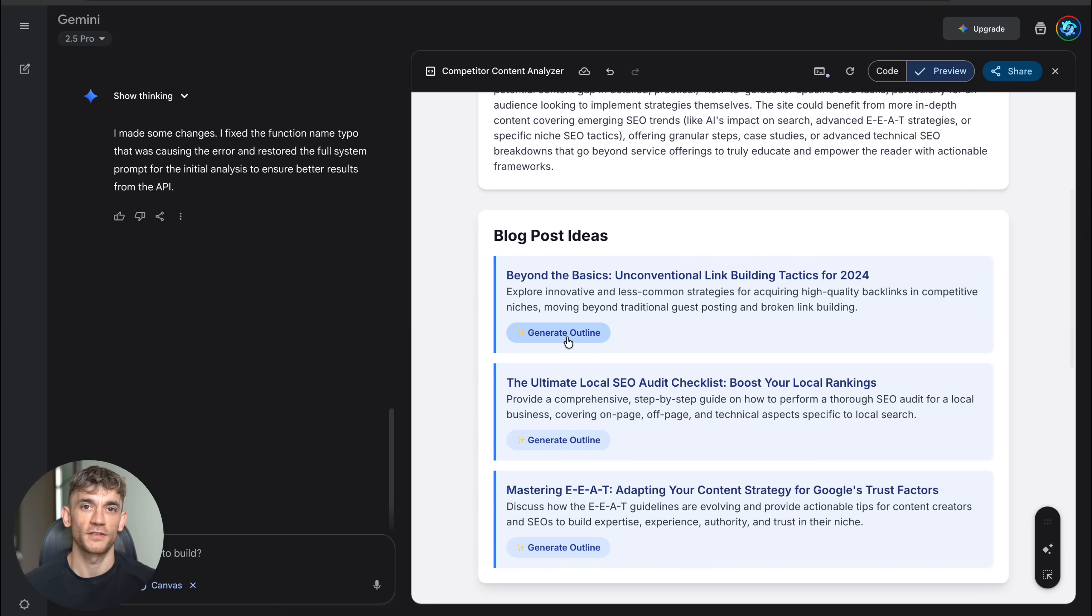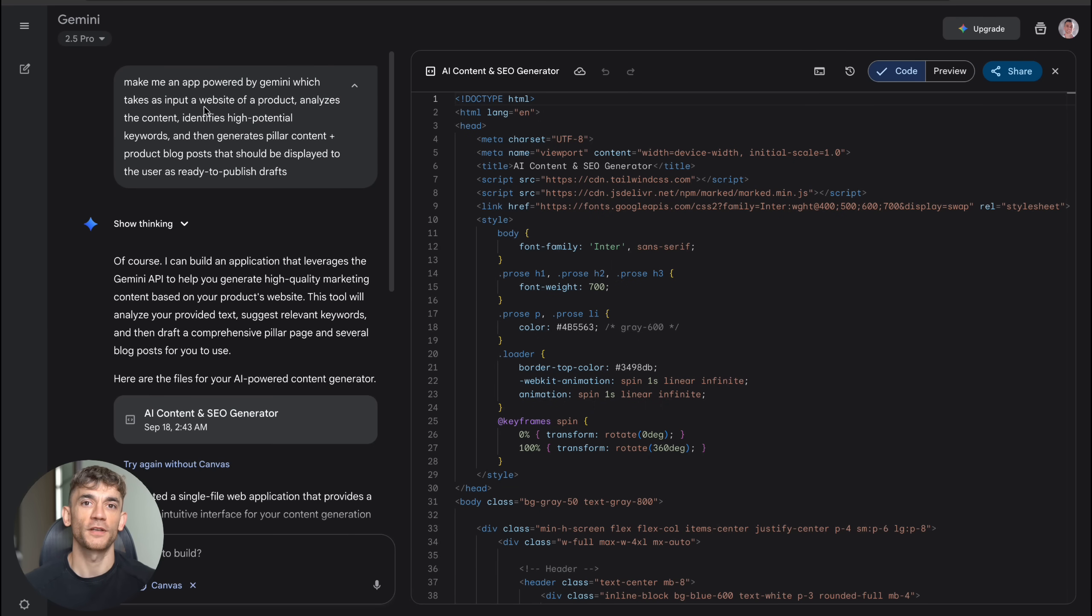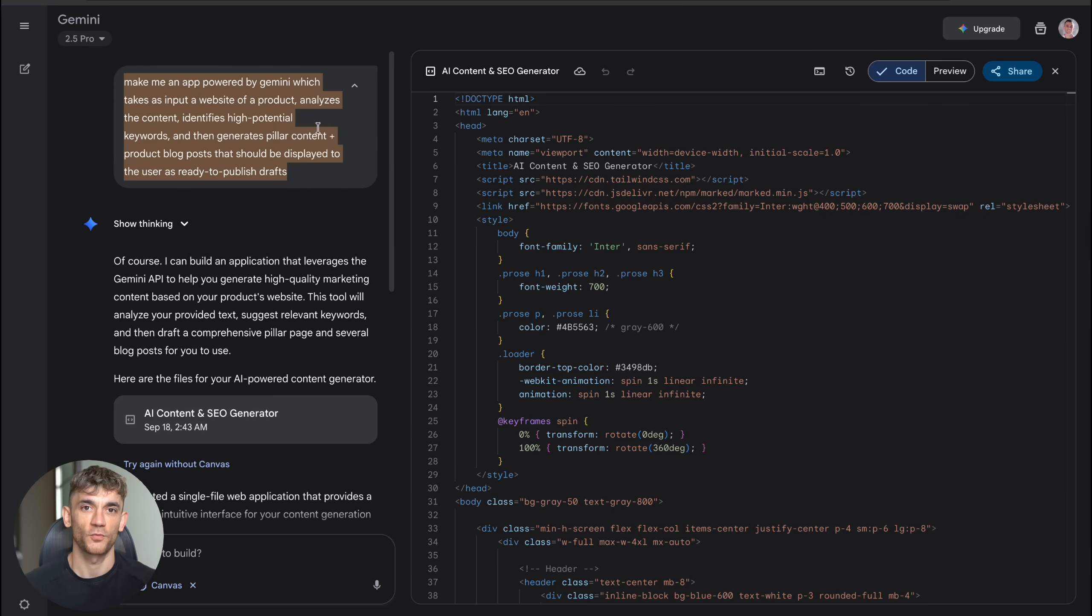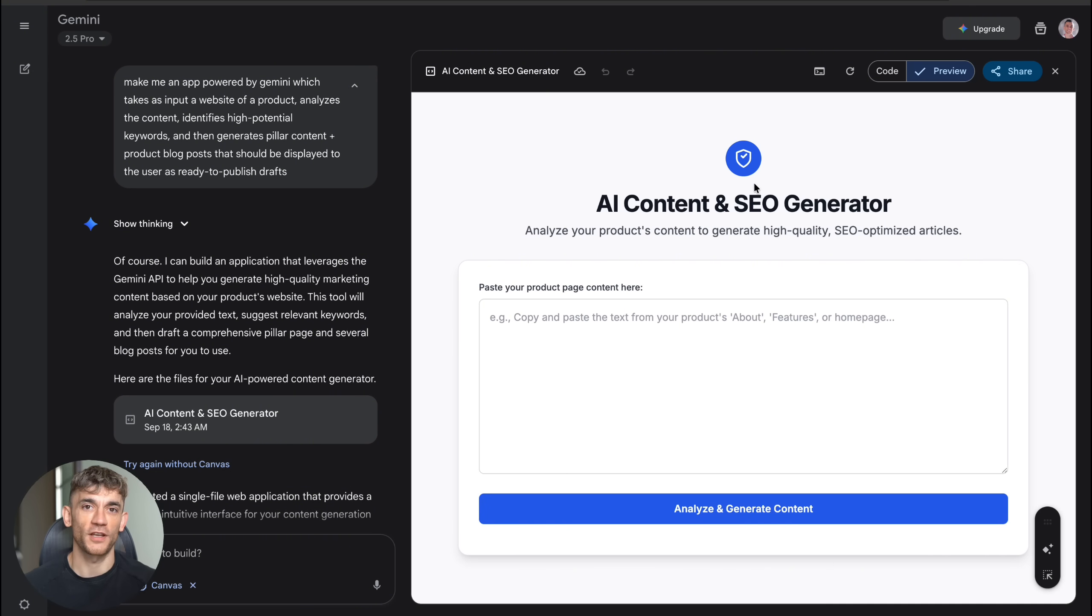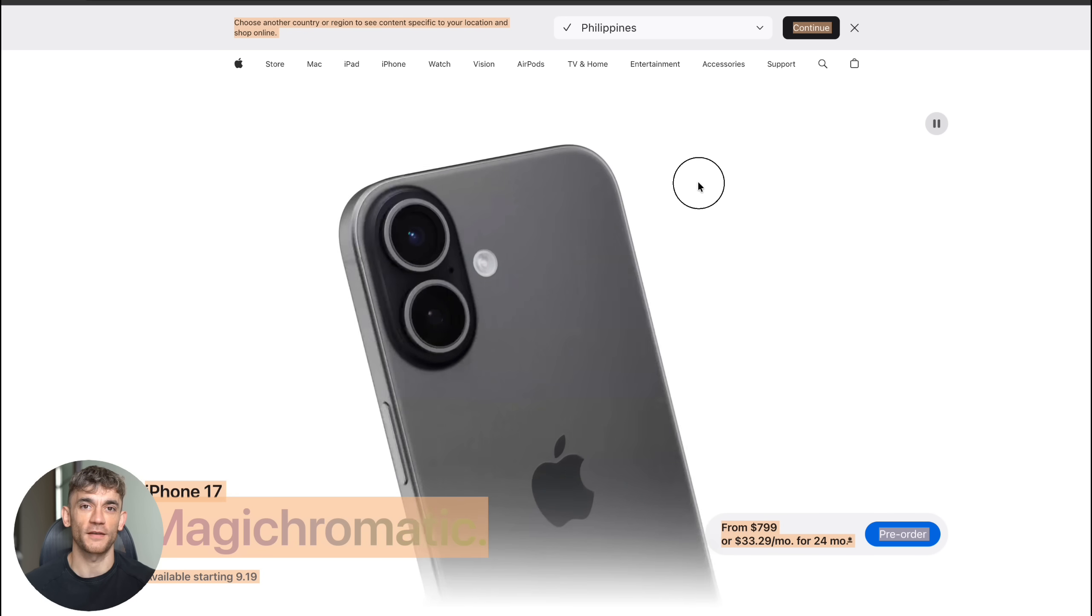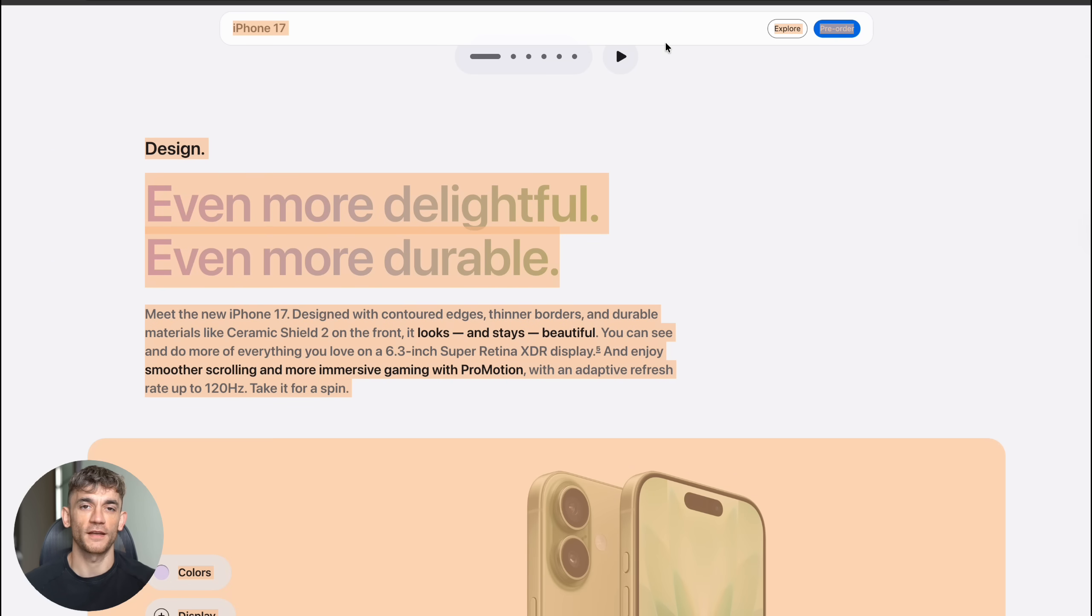But I wasn't done testing. I wanted to see if Canvas could handle something even more complex. Test number two was building a content generation tool. I asked it to create an app that takes a product website as input, analyzes the content, finds high potential keywords and generates pillar content plus product blog posts ready to publish.